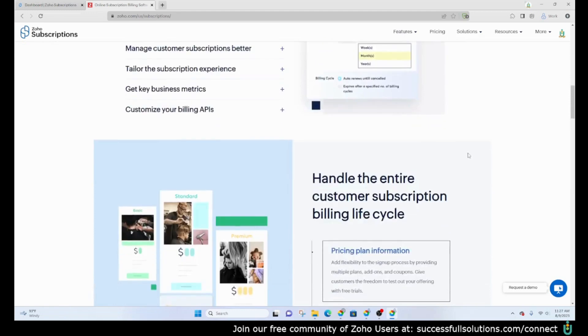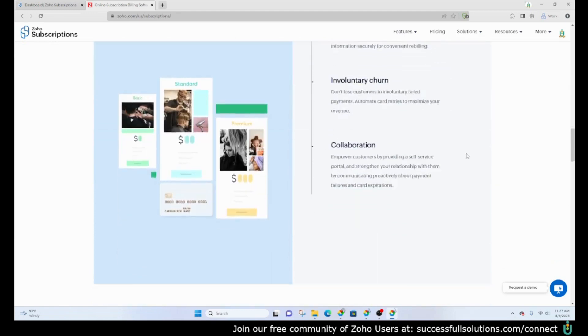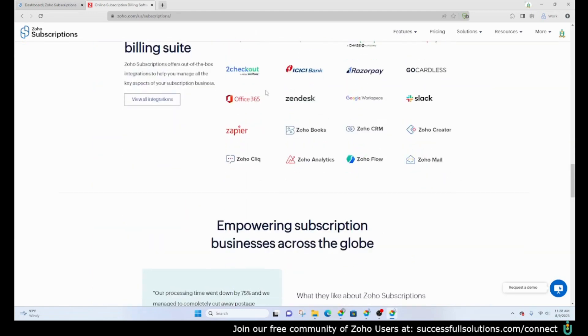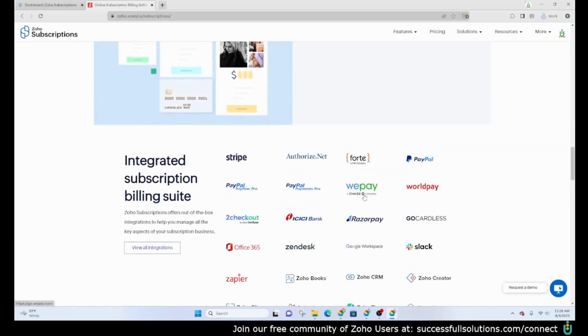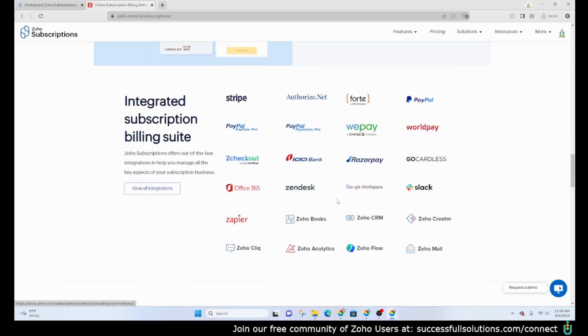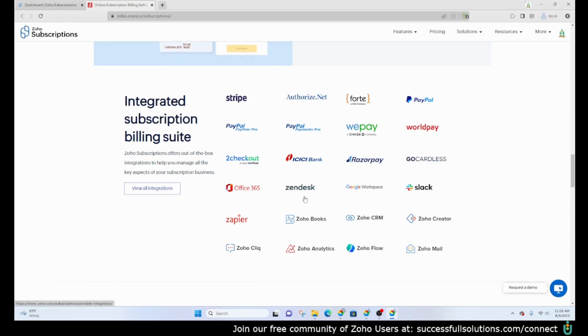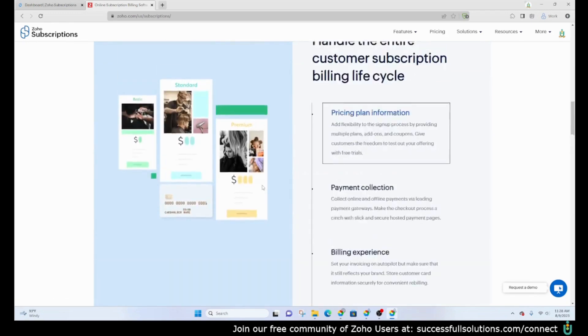You can see that there are multiple payment gateways that integrate with Zoho Subscriptions, and also some other software that are Zoho or non-Zoho applications that you can integrate with Zoho Subscriptions.